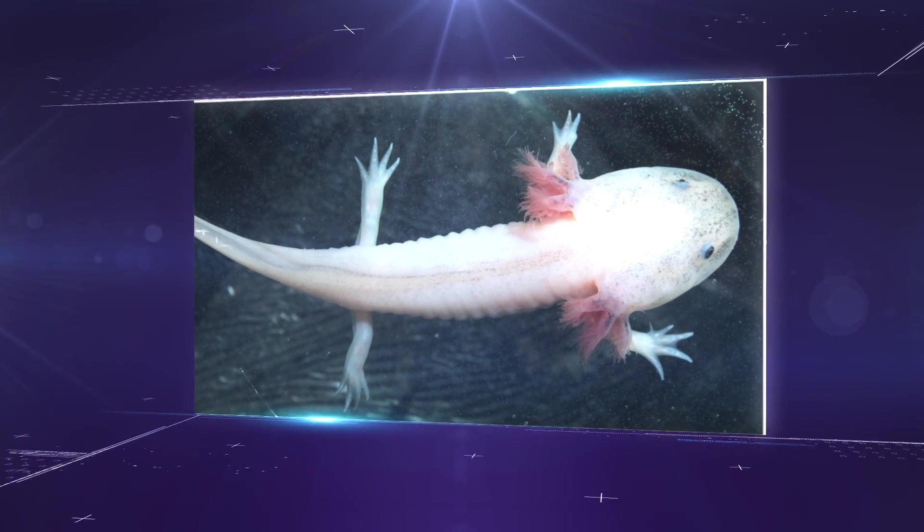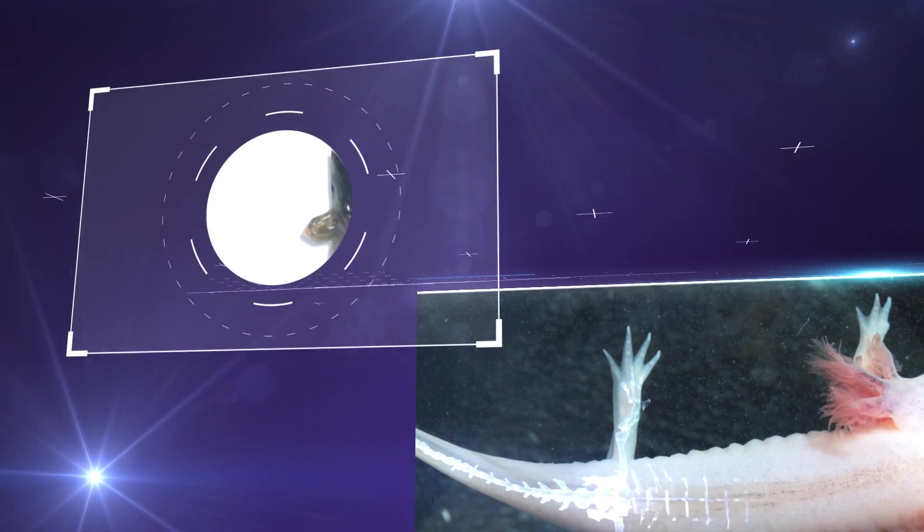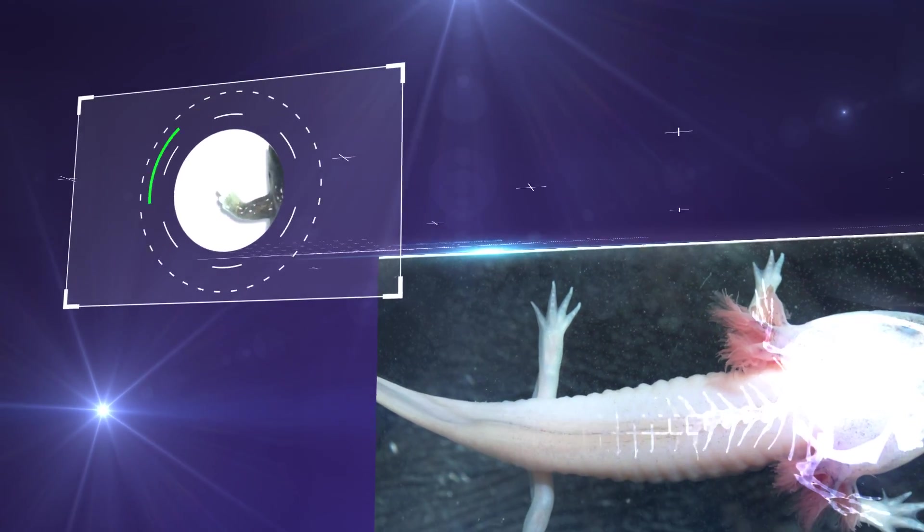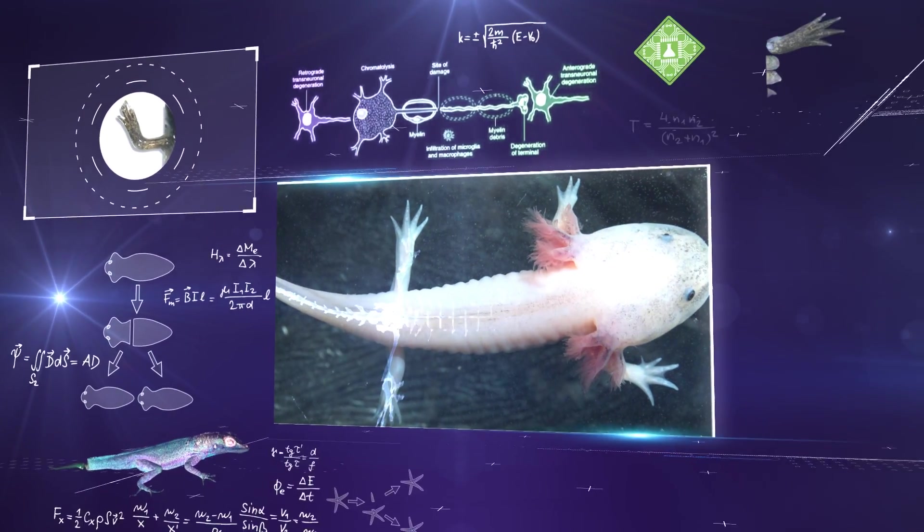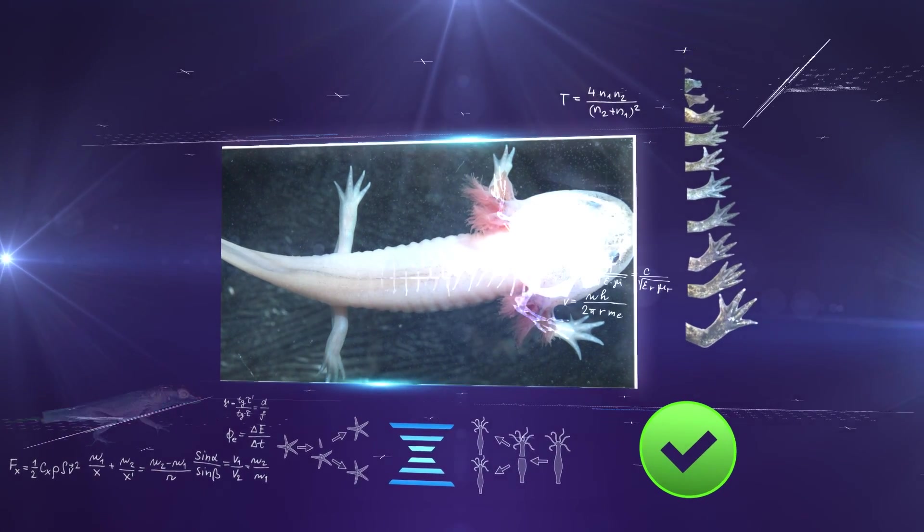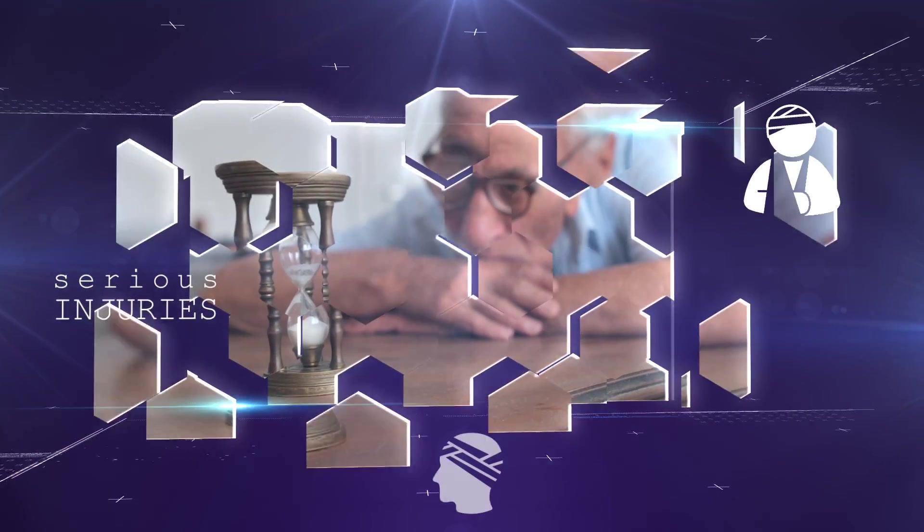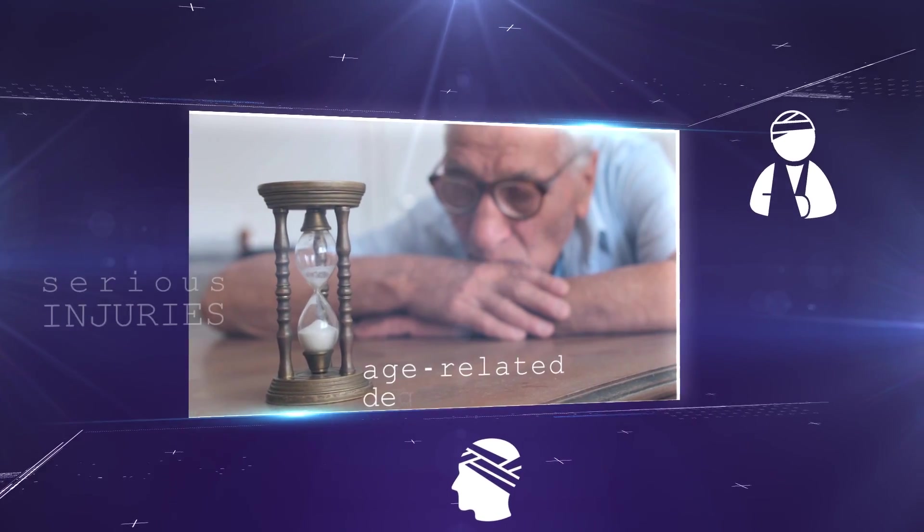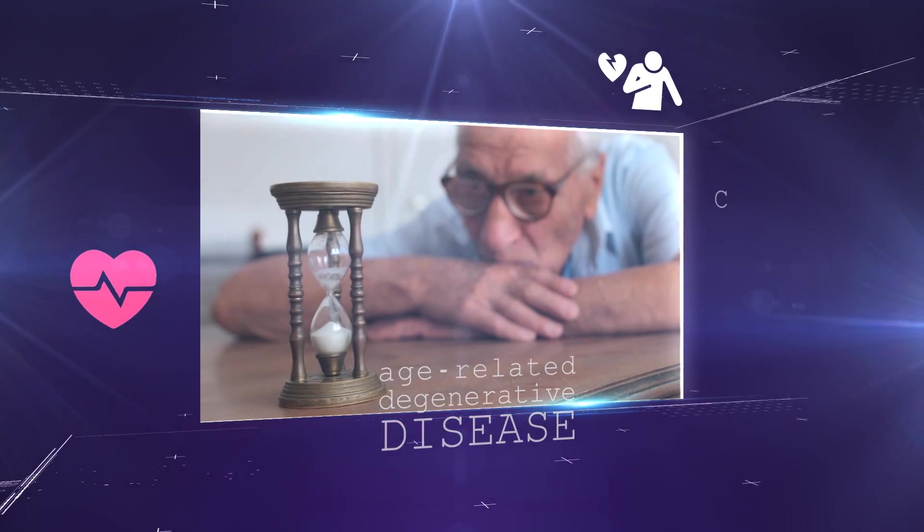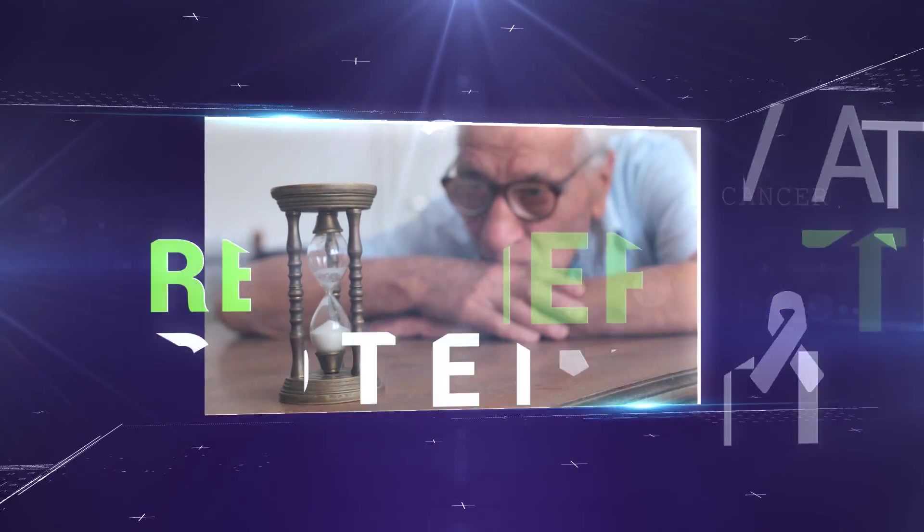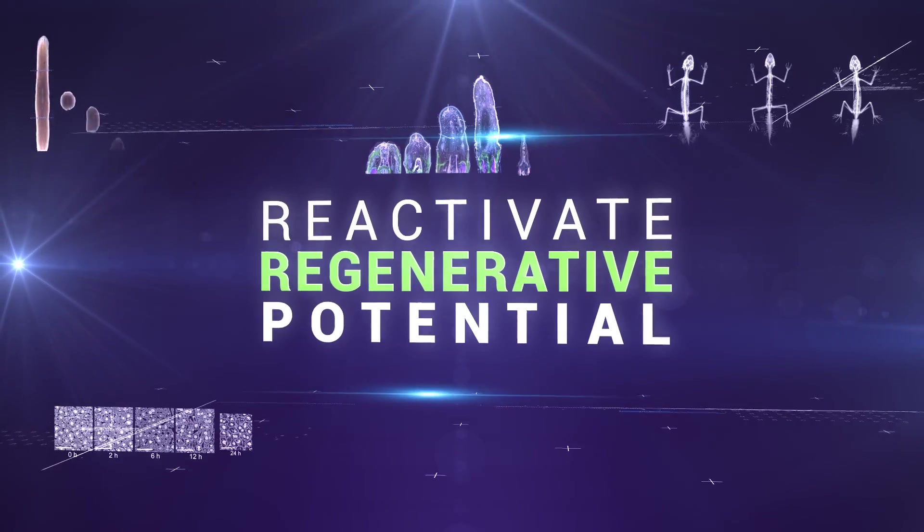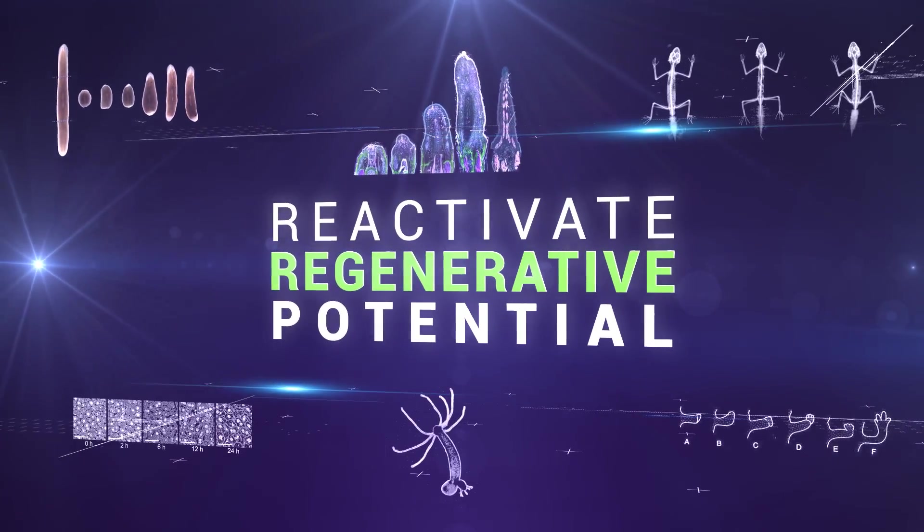Unlocking this embryonic regenerative power, an ability retained in some organisms that can profoundly regenerate damaged tissues, could transform medicine. People with serious injuries, age-related degenerative disease, or even cancer could potentially benefit from understanding how to reactivate this regenerative potential.